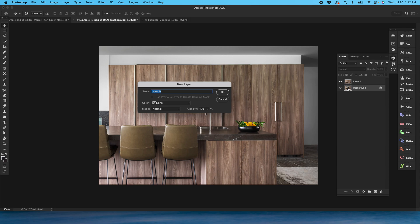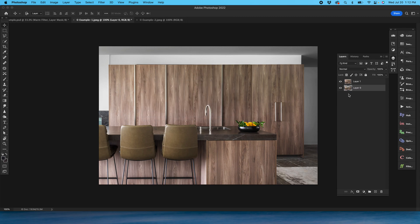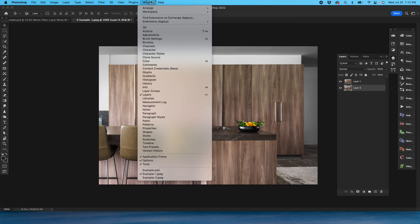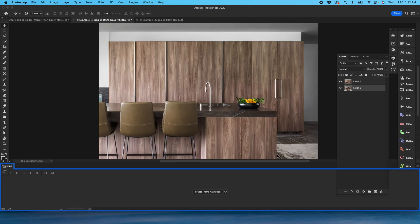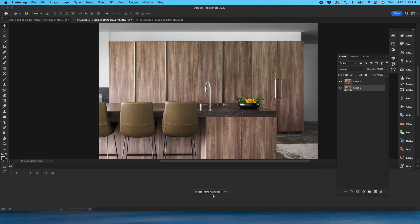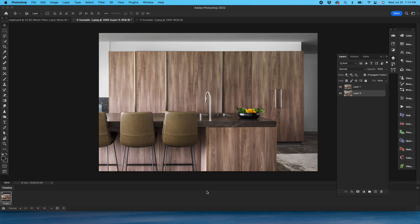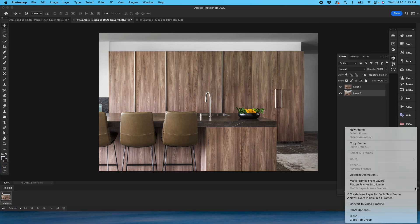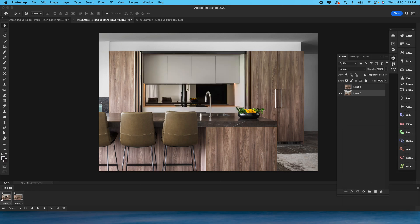I'm going to double click on the background layer to make that unlocked, and now I'm going to go to window, timeline, create frame animation, click on the hamburger menu, make frames from layers.